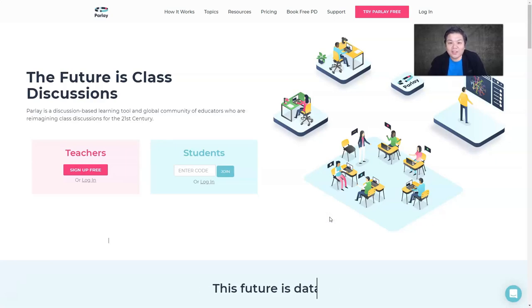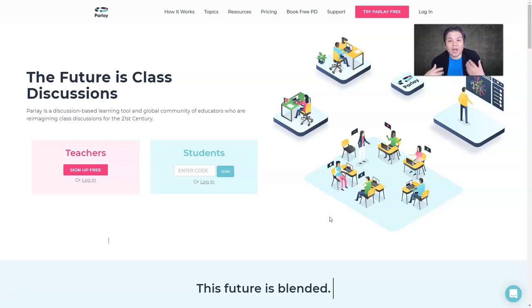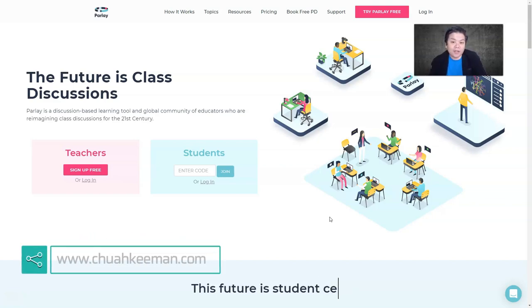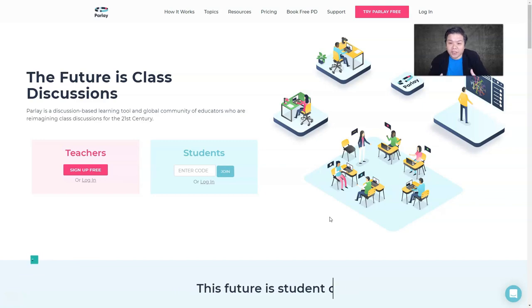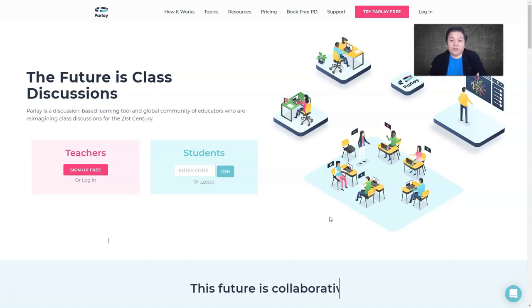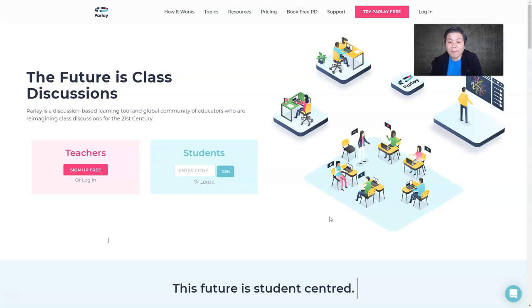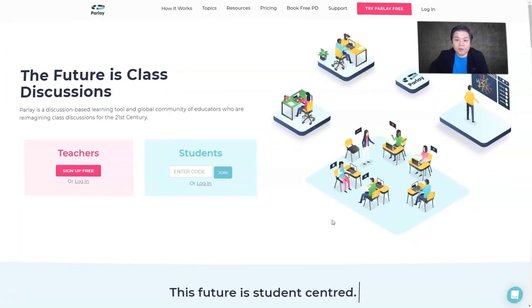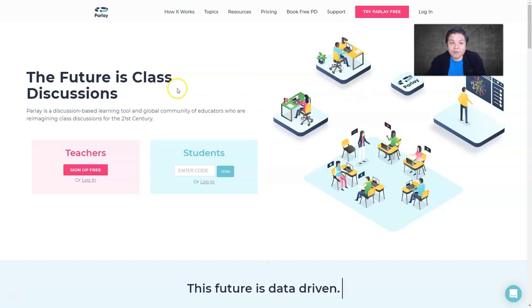Hello everyone. One of the greatest challenges in online learning is to encourage learners to be active in contributing their ideas or be engaged in a healthy, deep discussion. One of the tools I'd love to introduce in this video is Parlay — it's a very nice tool for you to use.